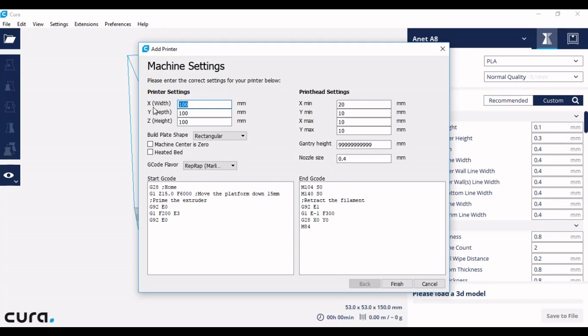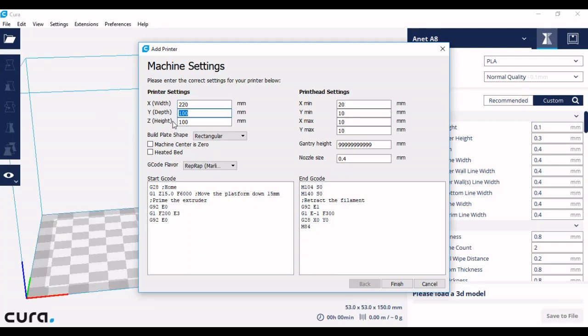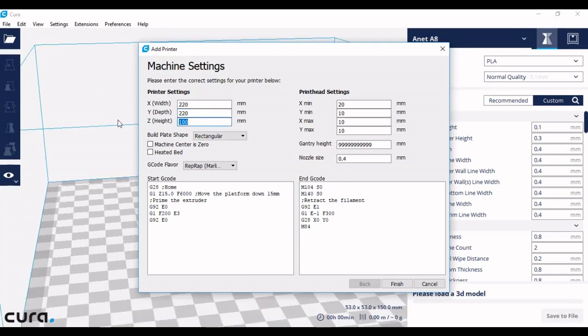For example, on the Anna A8, the build volume is 220 by 220 by 240. It is usually in that format, so it will be width, depth, and then height.